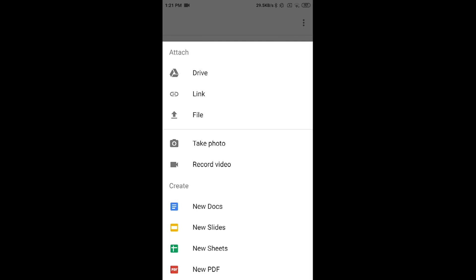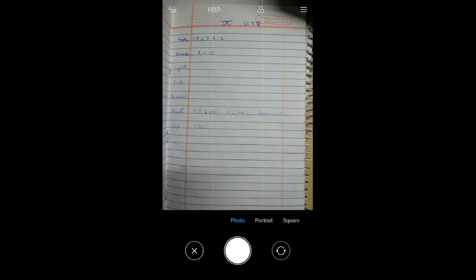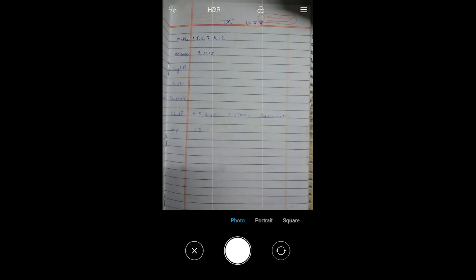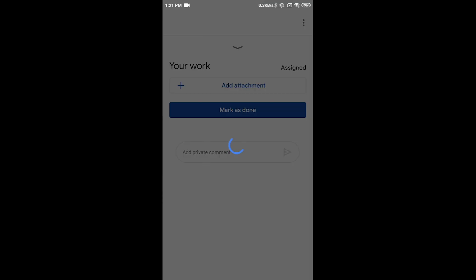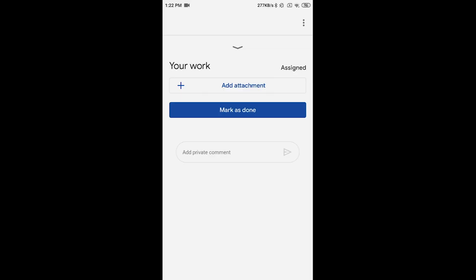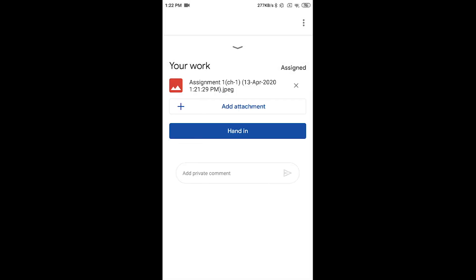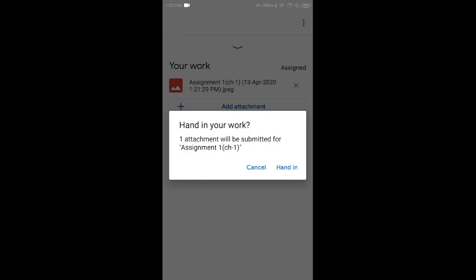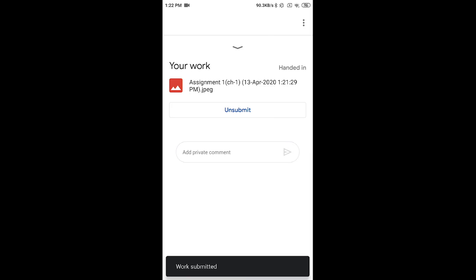Or just simply take a photo of your work. This will take a few minutes to attach your work. Once your file is attached, you can click on Hand In.